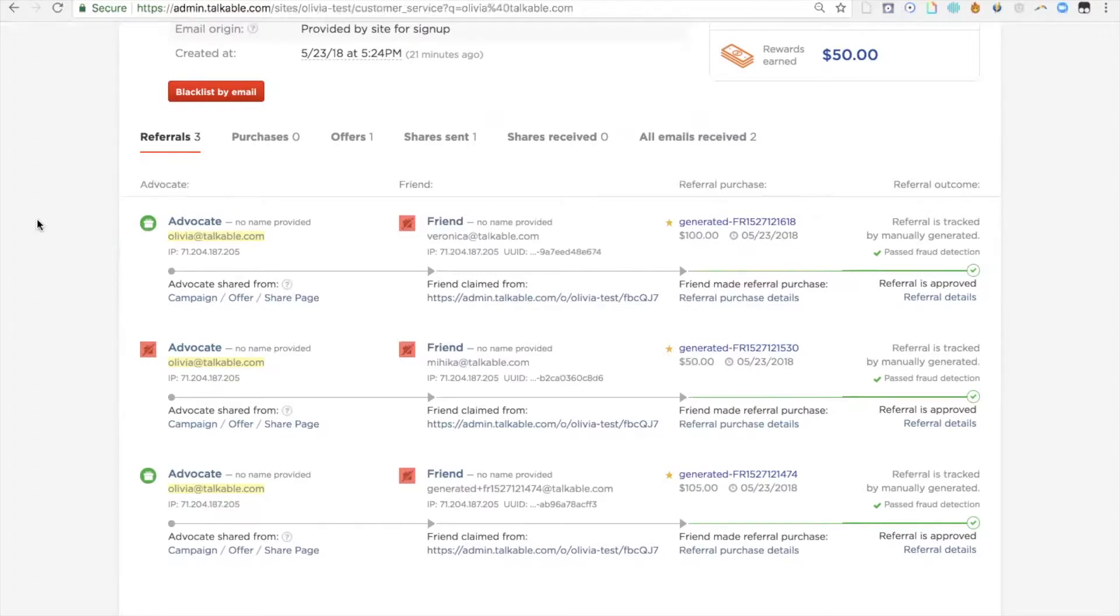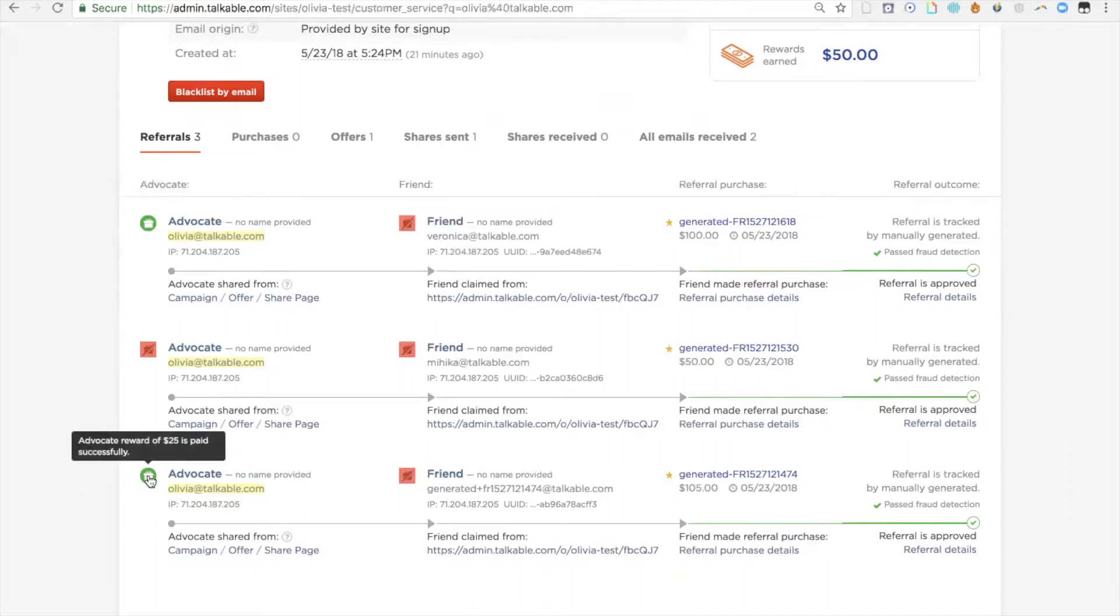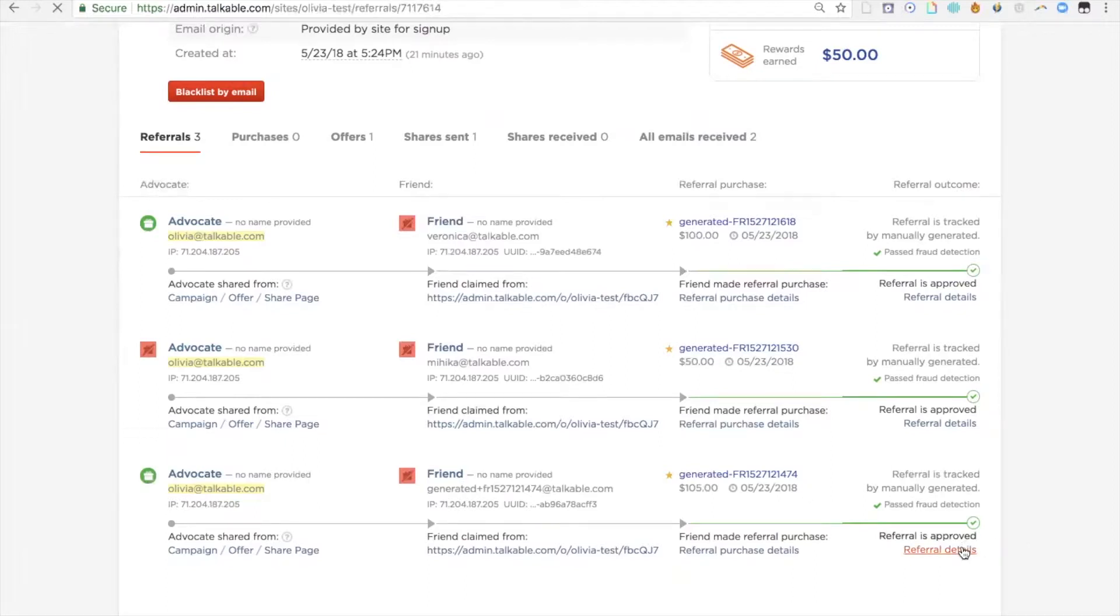In this case, I'm interested in understanding whether or not the advocate was rewarded. You'll see here that there are three referrals. I'm going to look at the first one. If I hover over it, it says advocate reward of $25 is paid successfully. It seems like it was paid, but now I want some more details. So I'm going to click on referral details.